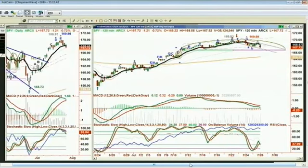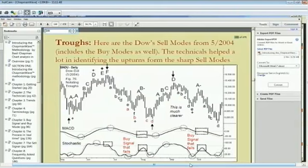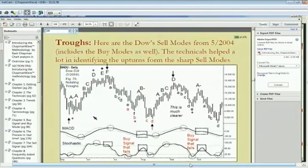In my CD introducing the Chapman Wave methodology, on slide 169 out of 476 slides, I talk about troughs. In this case I wanted to show these little circles and the rectangle — that as long as the stochastic is above 80%, the price can hold quite well. Now let's put that together with the reality of what we're looking at.